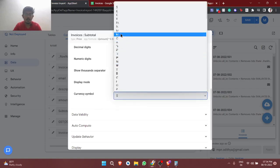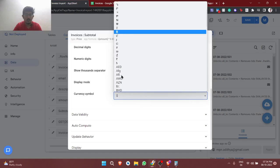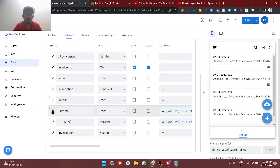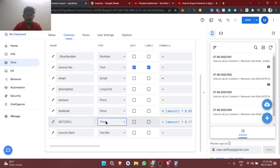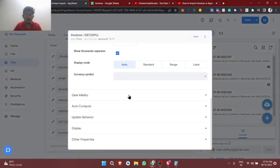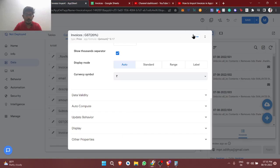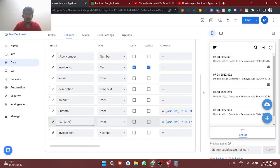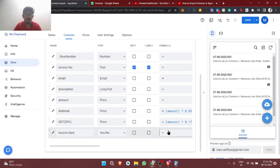I'm setting the price format to INR — Indian Rupees — so that when printing, the INR symbol will appear. Both the subtotal and GST columns should be set as price type with INR currency. I've now created the formulas to automatically calculate subtotal and GST.